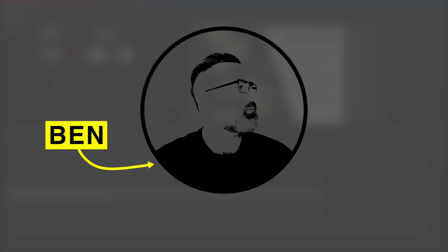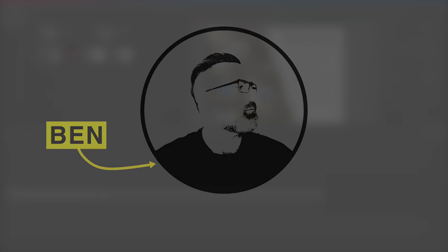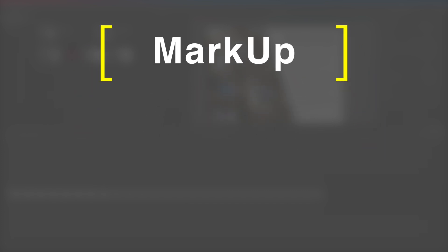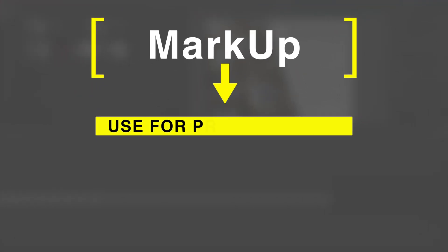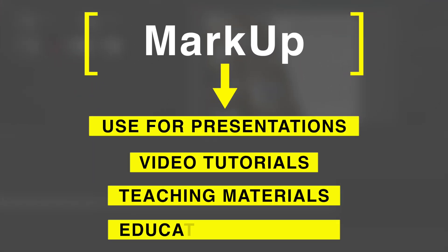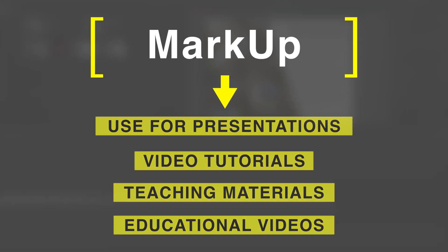Hey it's Ben here and in this tutorial we're going to be having a look at a new plugin from FX Factory called Markup. This plugin is useful for creating presentations, video tutorials, and any kind of teaching materials.